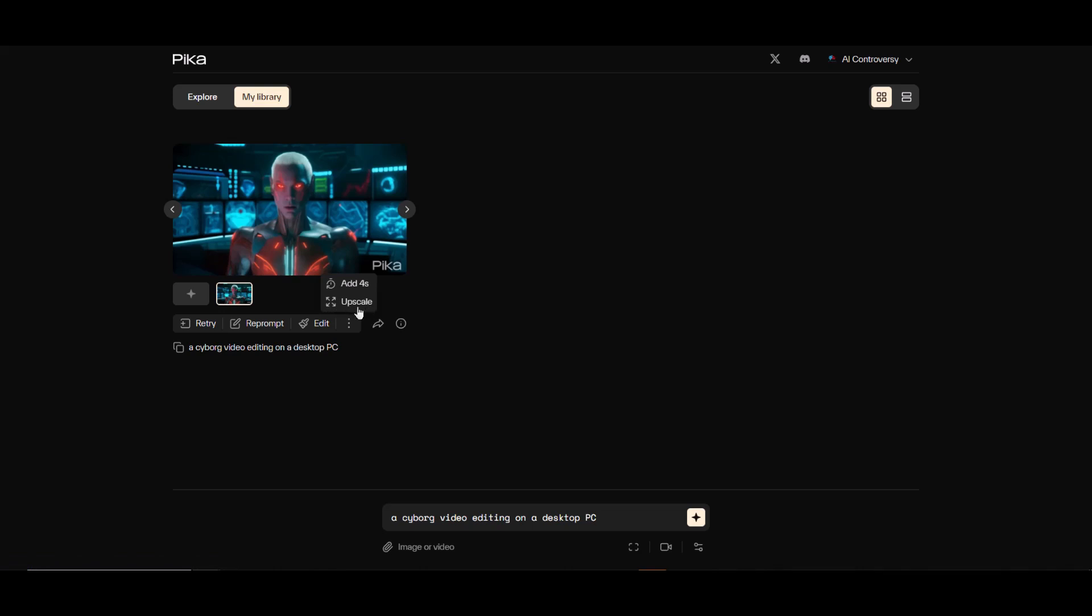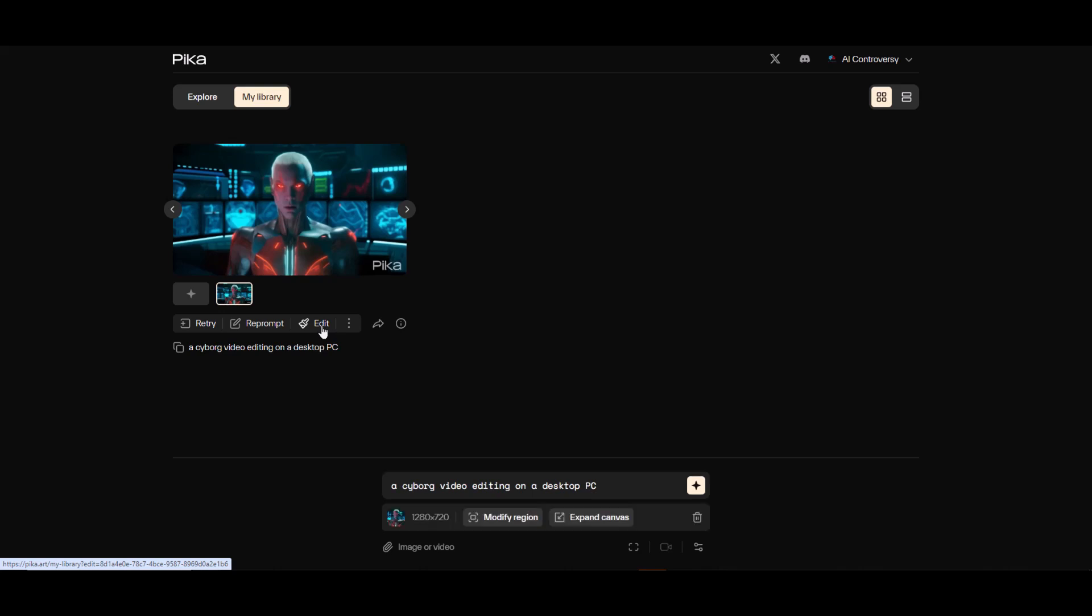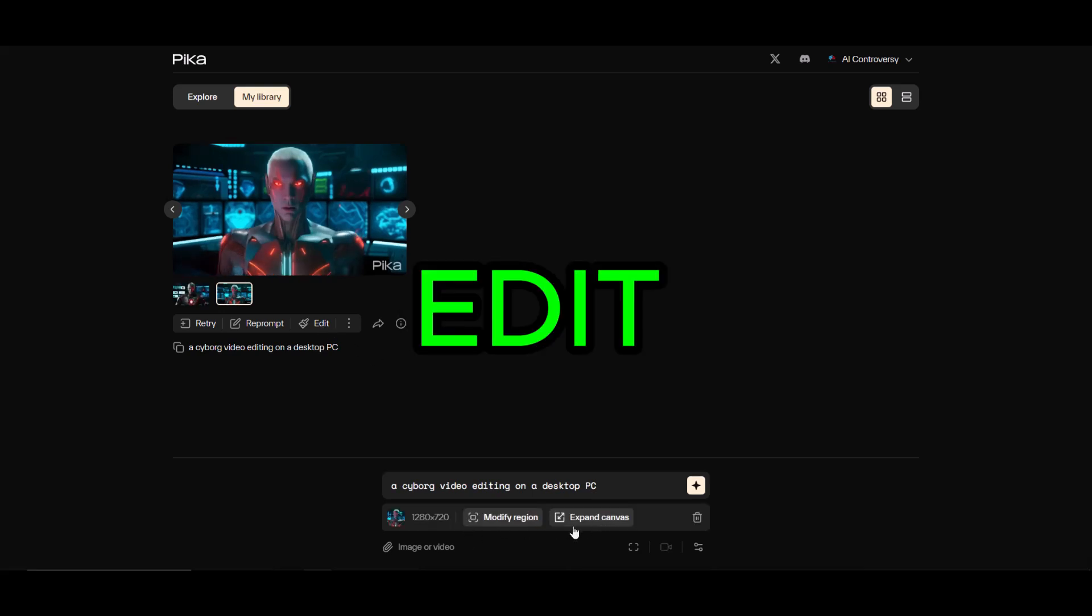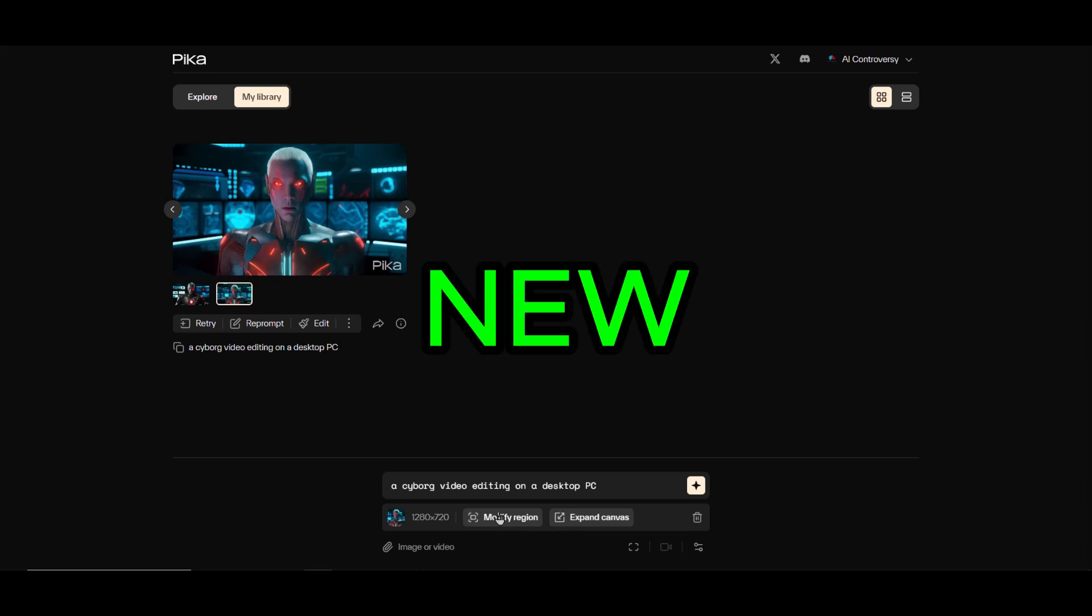Here with the three button icon you'll have two options. First, add four seconds to this clip to extend the video duration. The second option is to upscale the video. Incredibly, Pika Labs offers these two options, but it gets better.